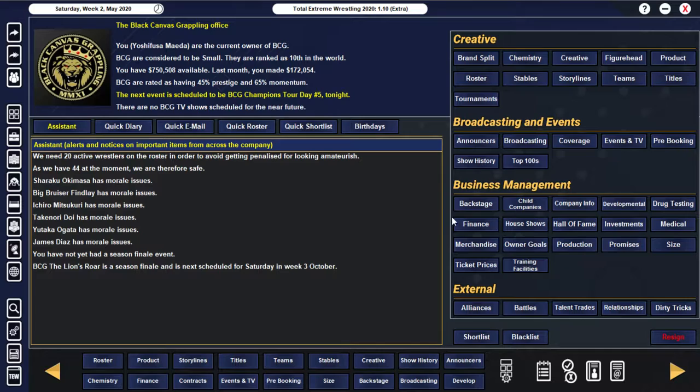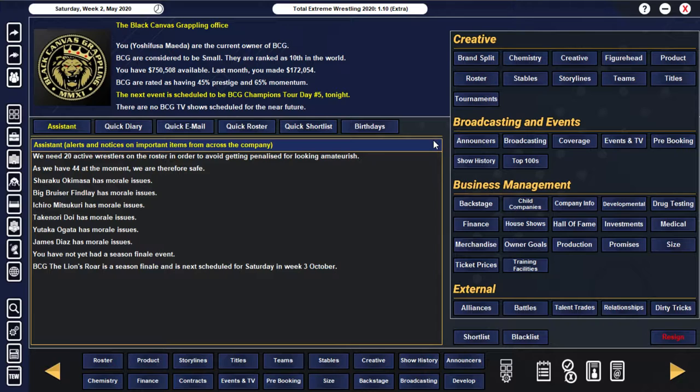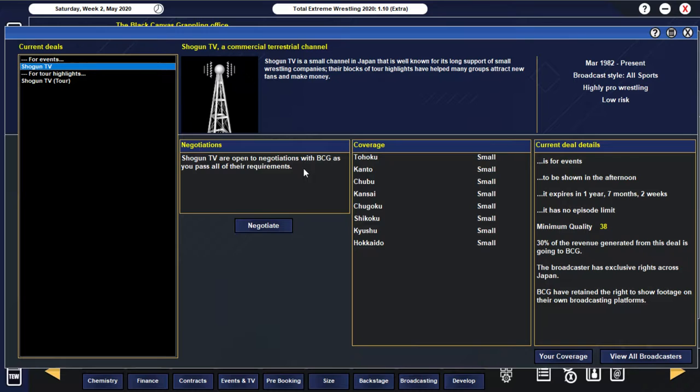Also worth mentioning, we're up to, we've just hit 750,000 in our bank account. So we are getting pretty close. Obviously, we're not going to just spend all that money straight away on our own broadcast. We need to kind of build up a little bit more before we do actually go into that.